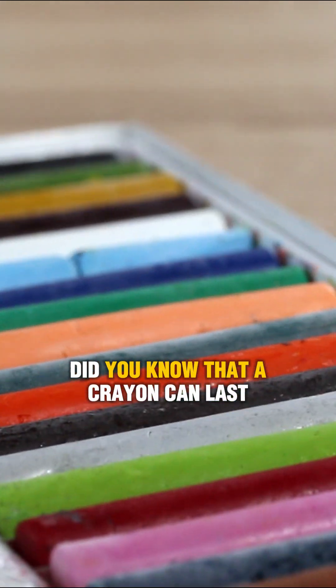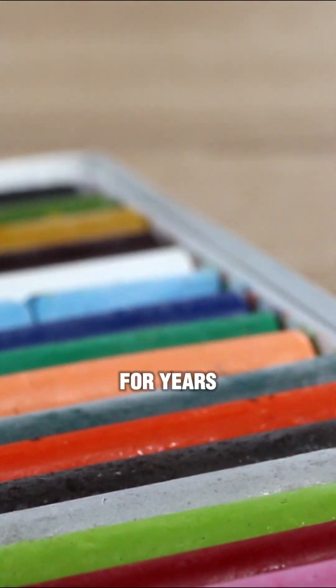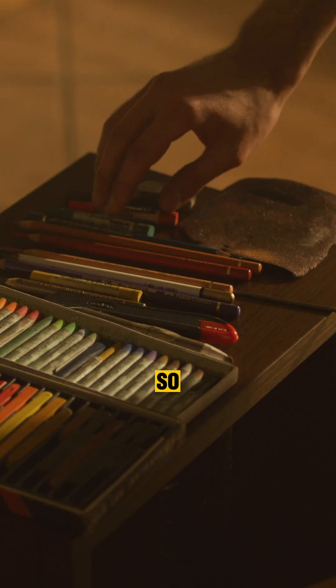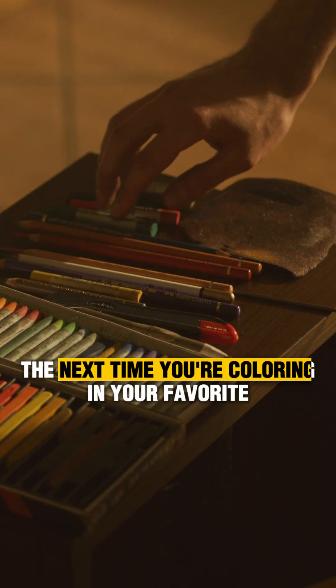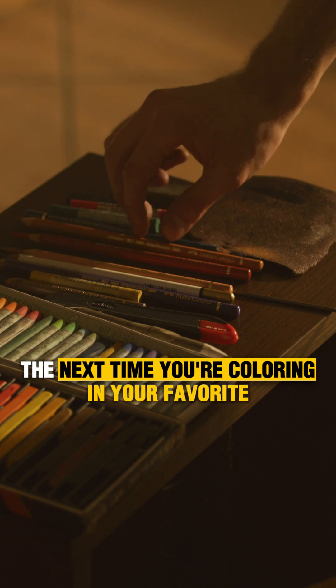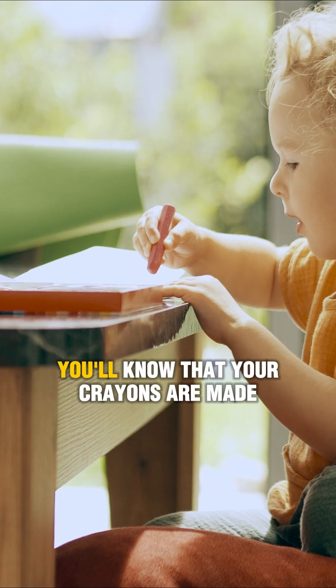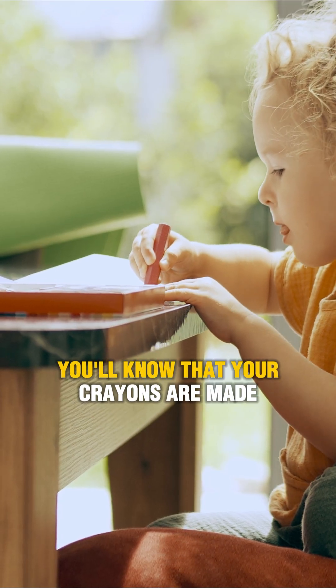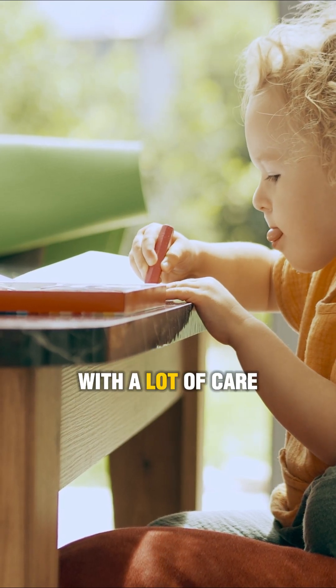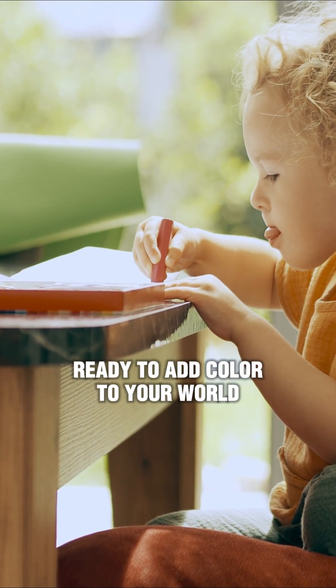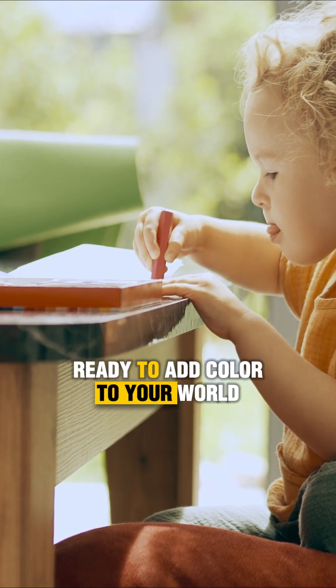Did you know that a crayon can last for years? So the next time you're coloring in your favorite picture, you'll know that your crayons are made with a lot of care, ready to add color to your world. Take care!